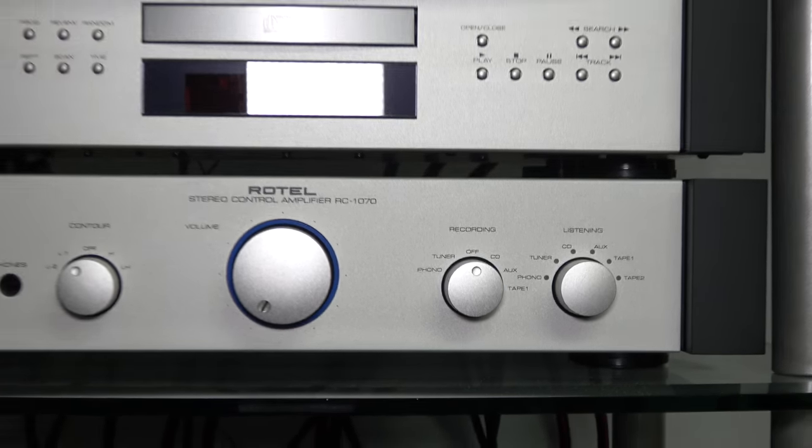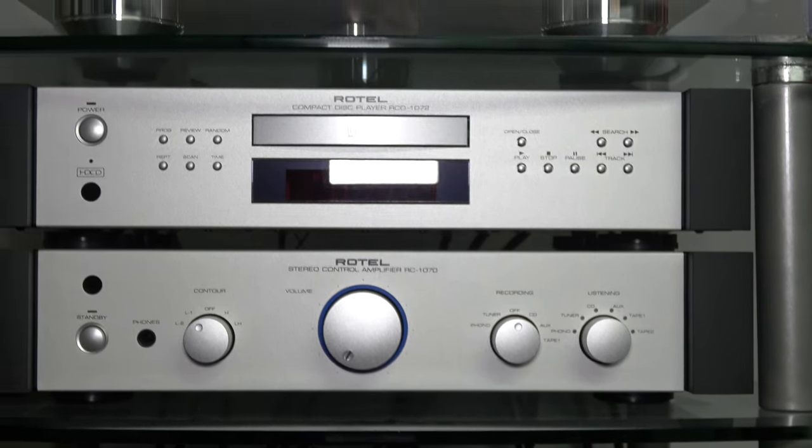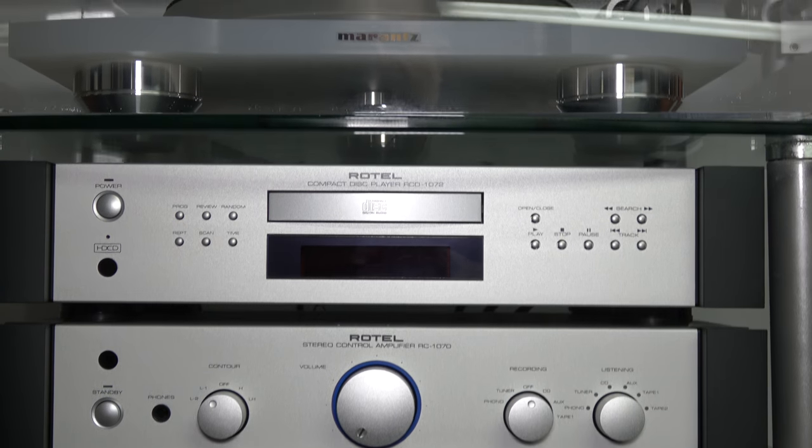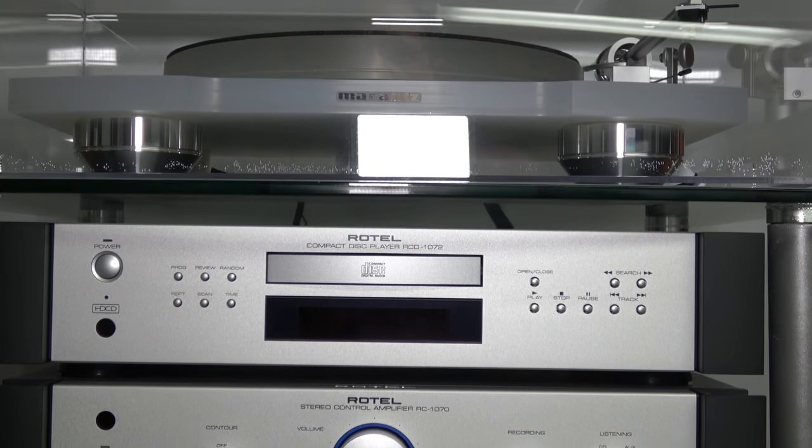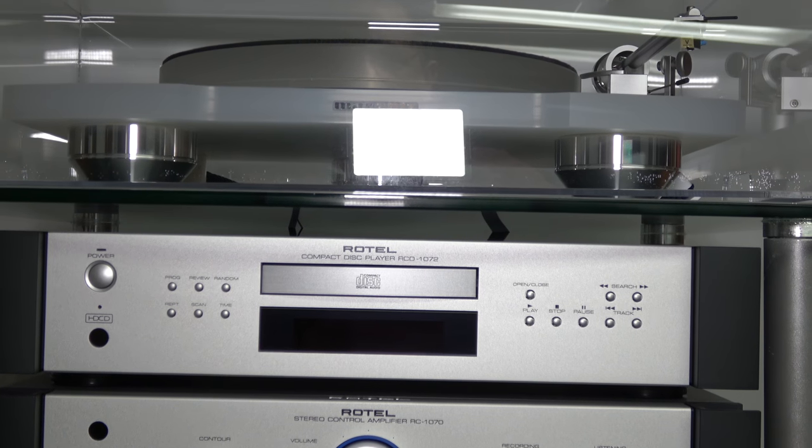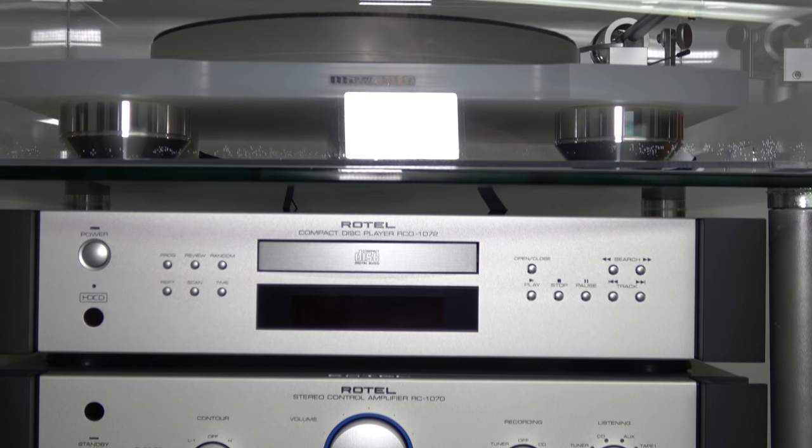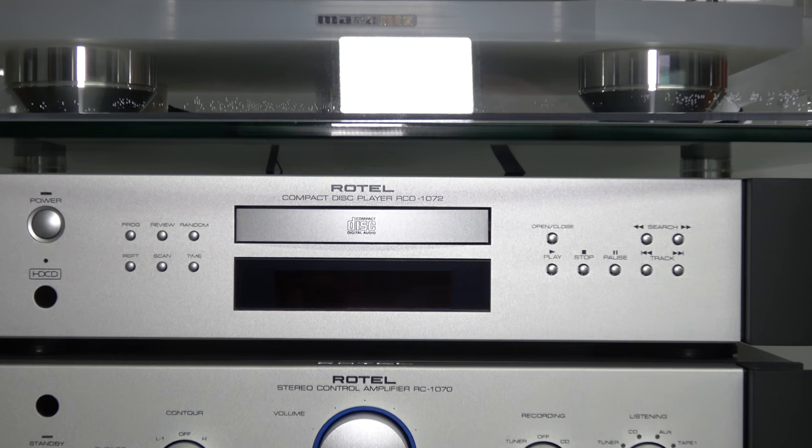And above that I have another Rotel compact disc player, that's an RCD-1072.